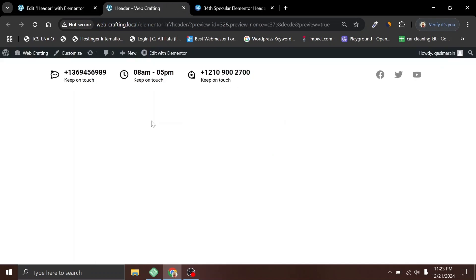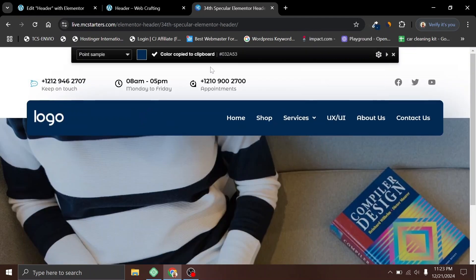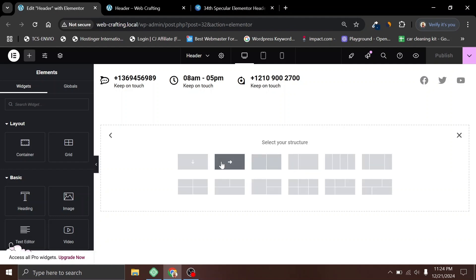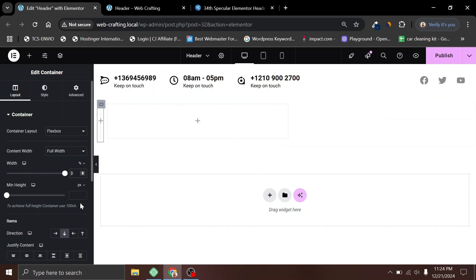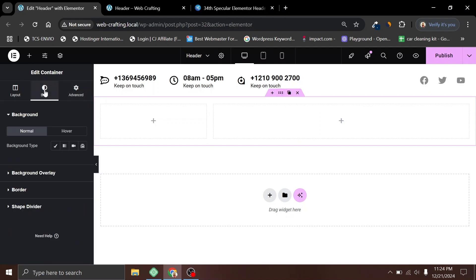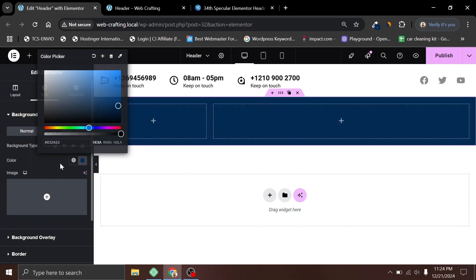Now let's take a look — it's looking a bit better. Now let's work on the second or main header section. We need a background color, so let me quickly pick that background color from the design. I have copied the color. Now let's go here and choose a layout with two columns. We need to reduce the width of the first column to 30% and the second to 70%.